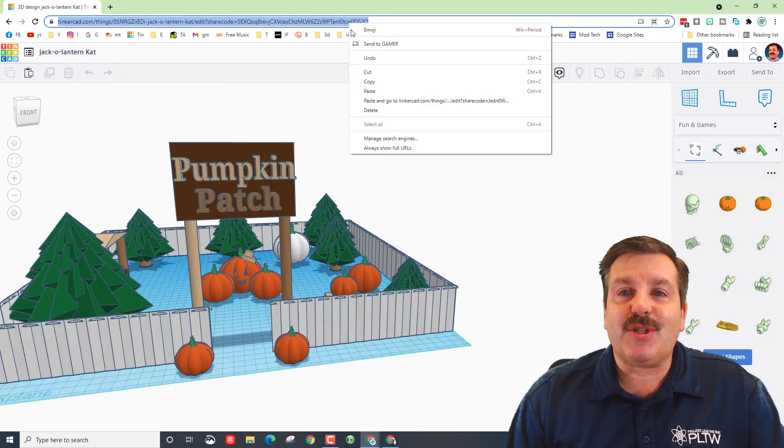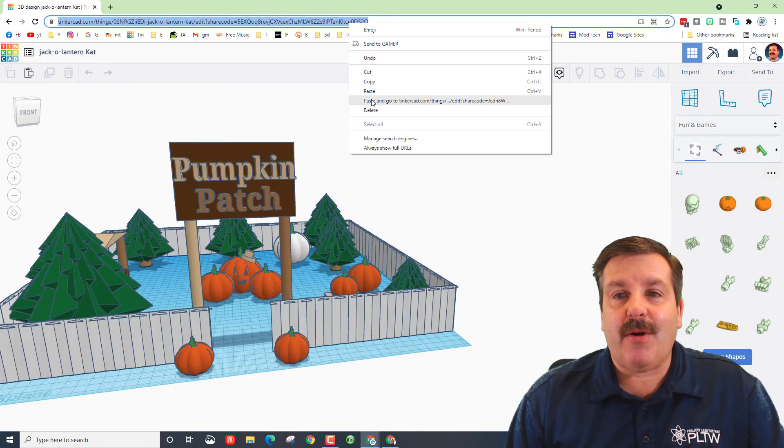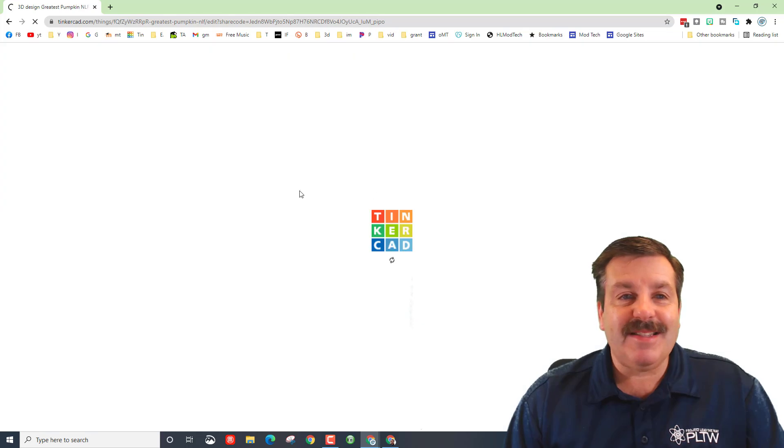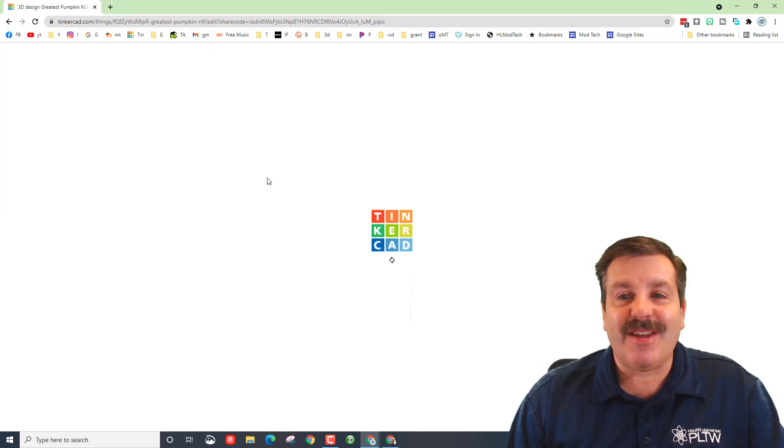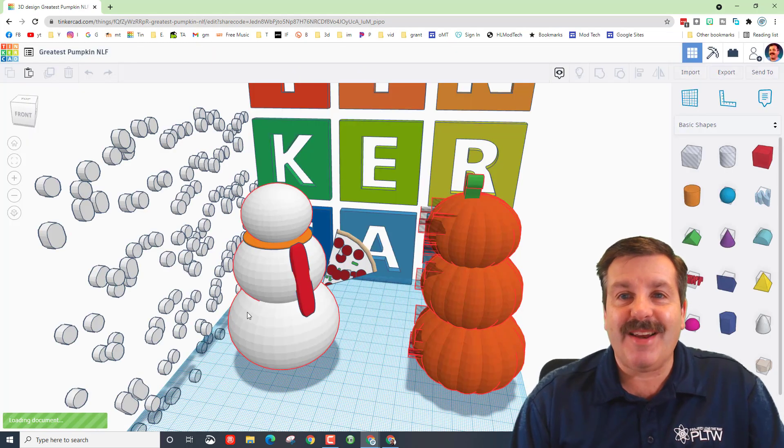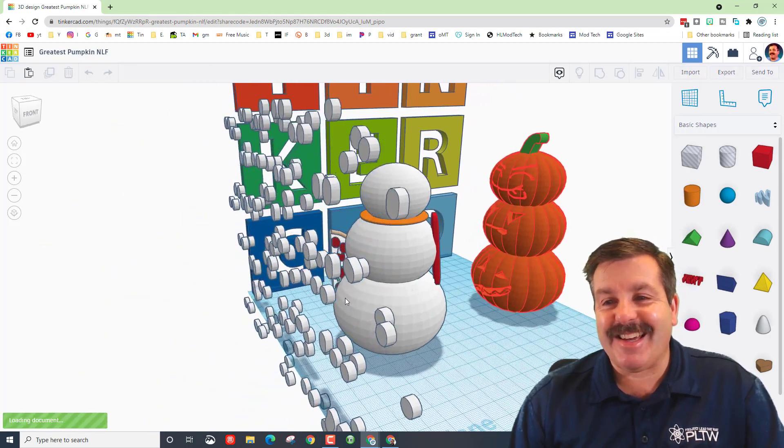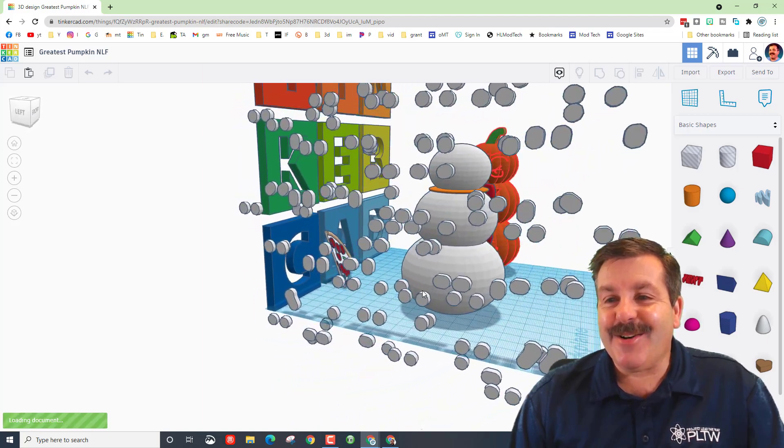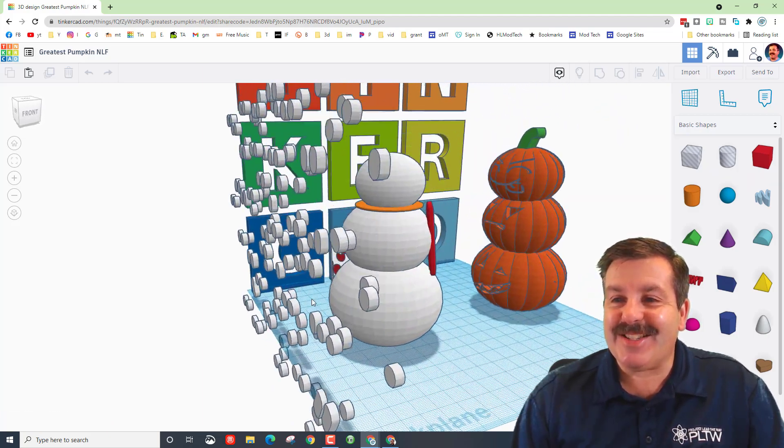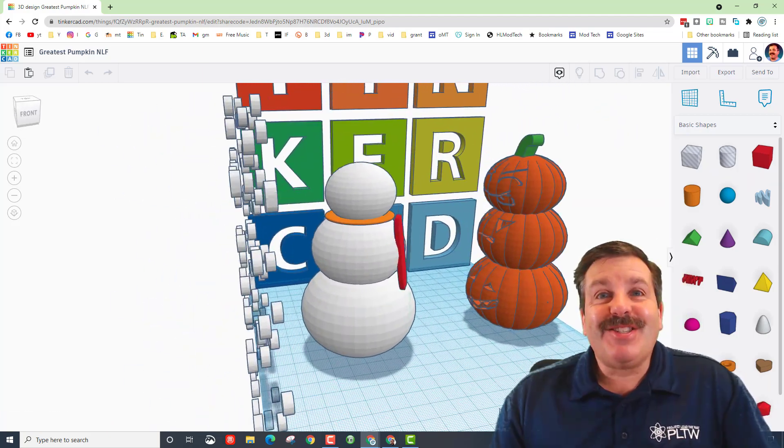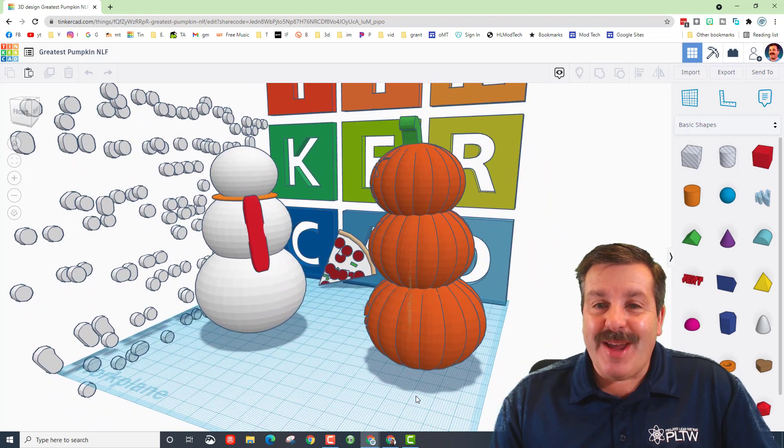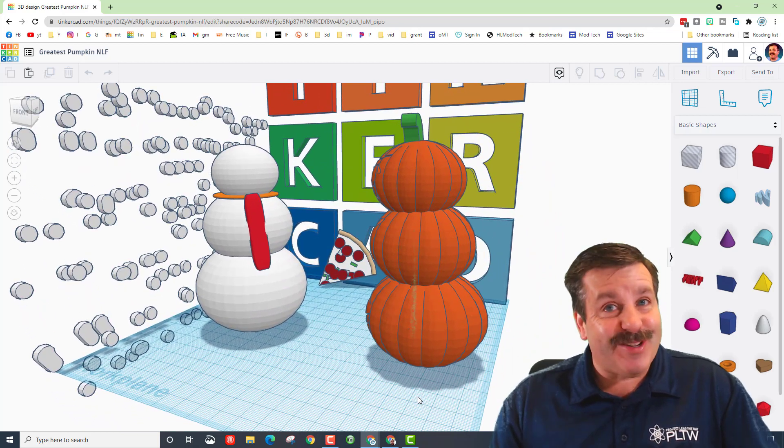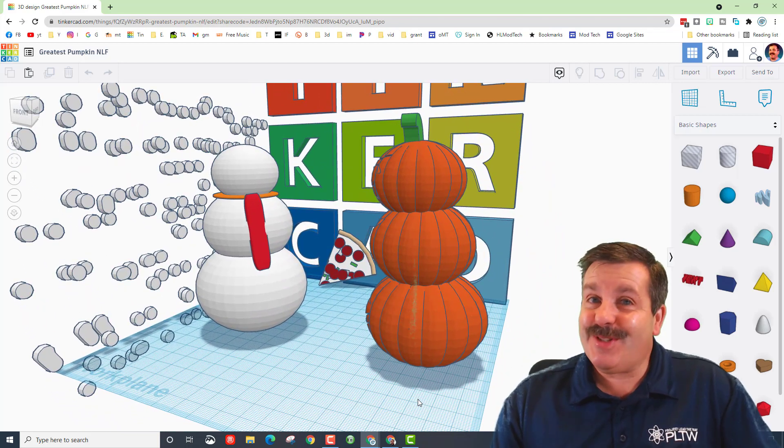The second one I want to show you is by Nicole. Once again let's paste and take a look at what sixth grader Nicole created. Her pumpkin patch has got snow, she has got a pumpkin snowman looking into the face of a real snowman, so creative.